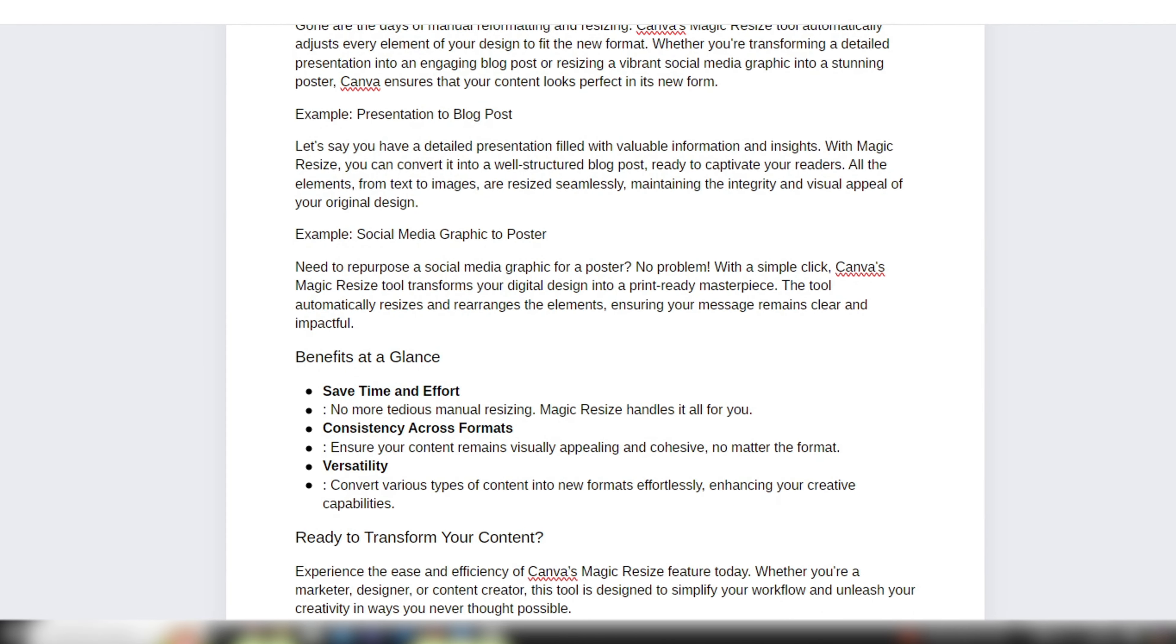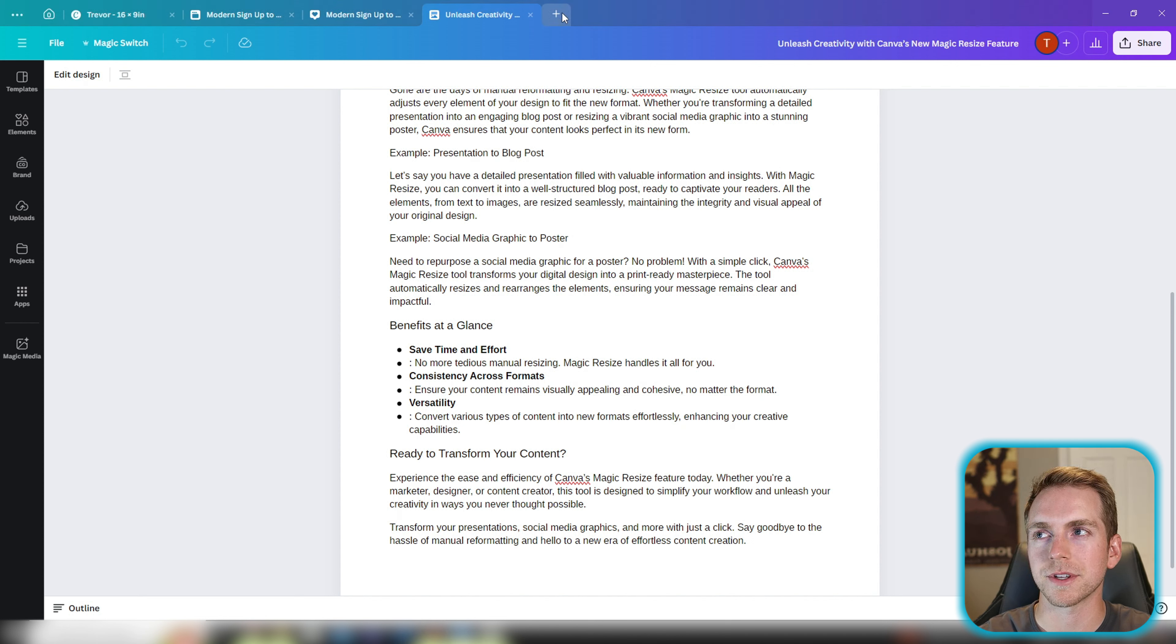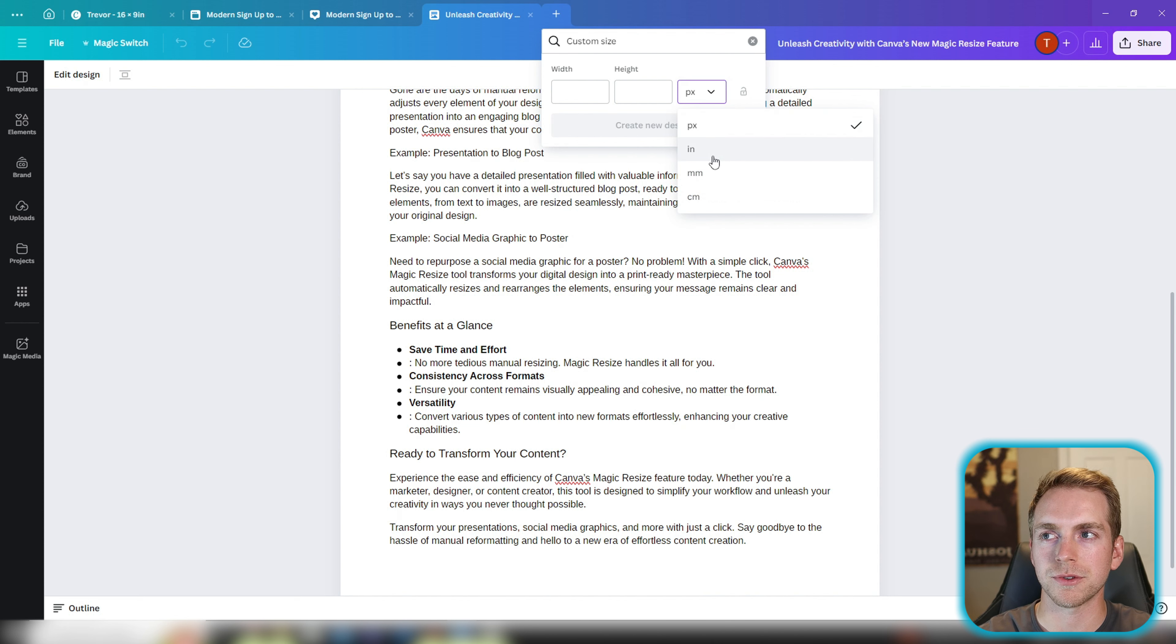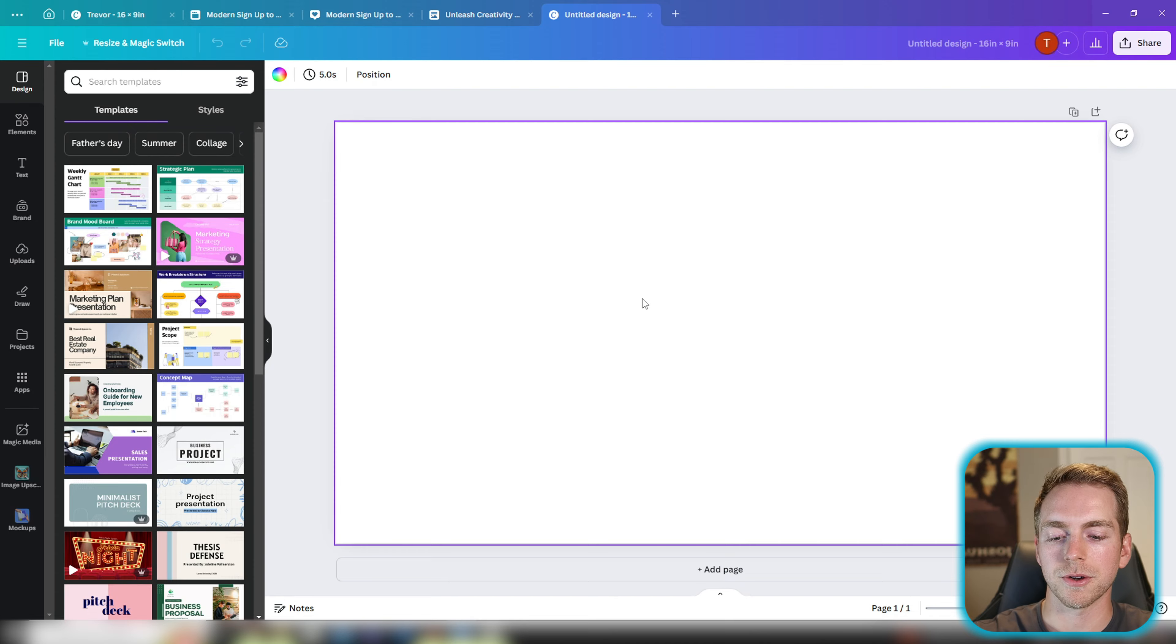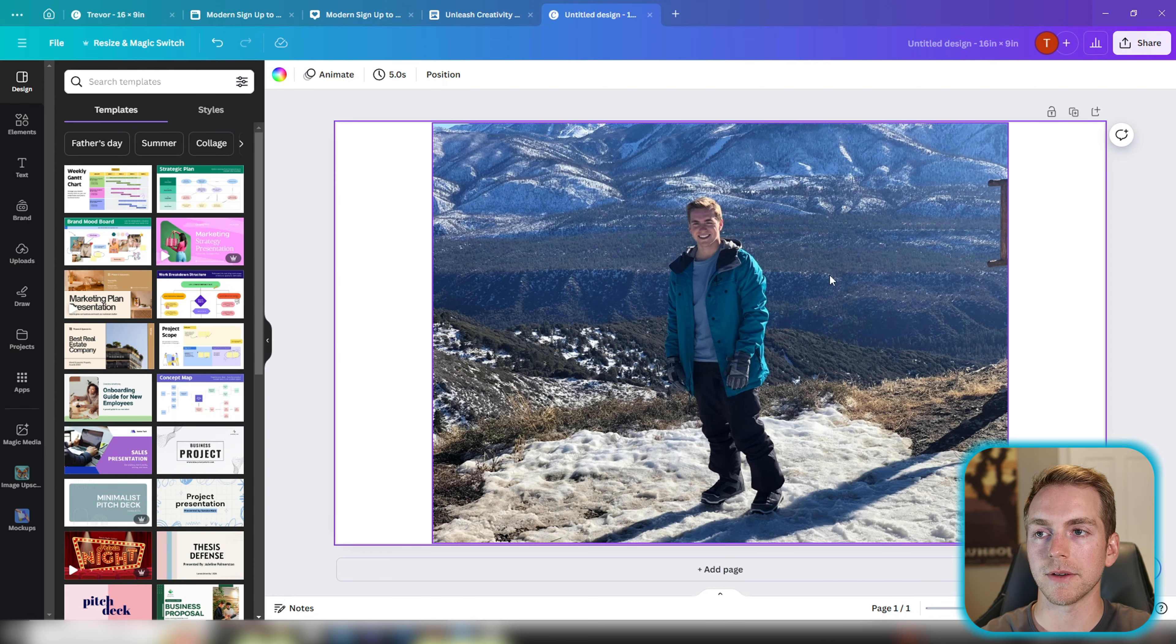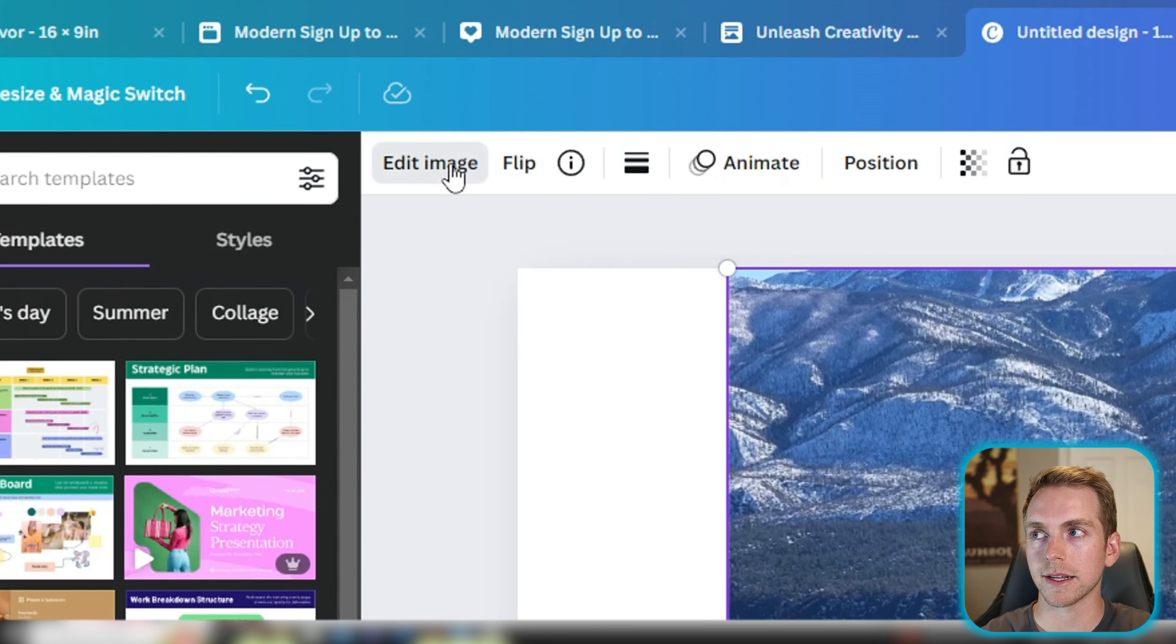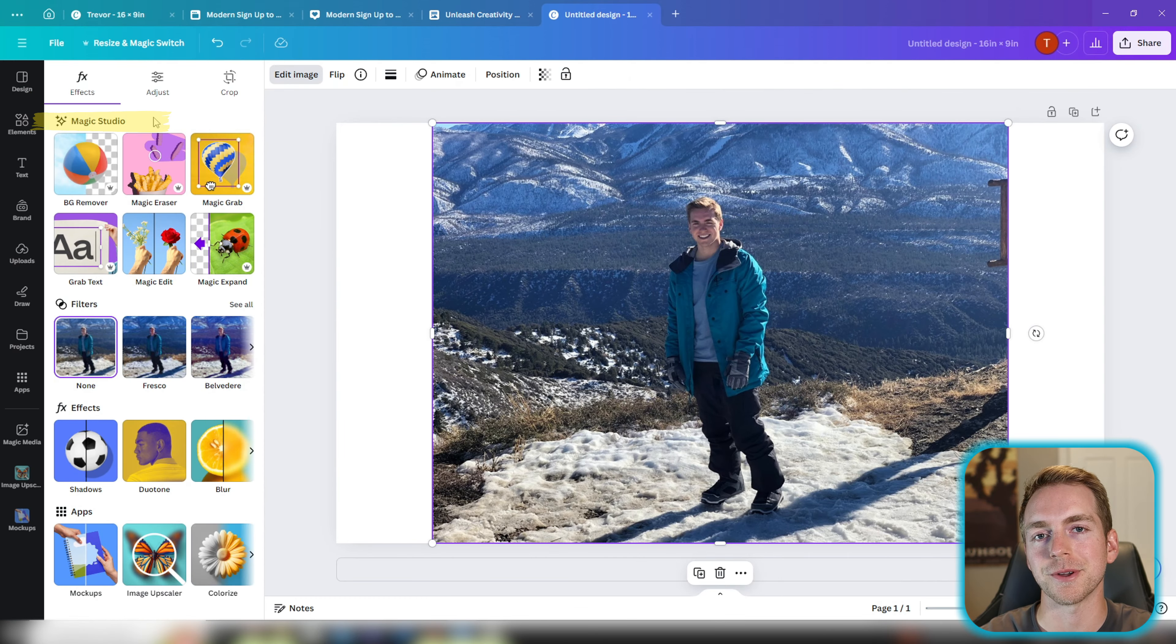Moving on to the next few features, let's go ahead and make a new design and we're going to do a custom size. For YouTube to fit, we're going to do 16 by 9. And in here we're going to paste a picture of me. If I click on the picture and click edit image on the top left here, we get the entire suite of magic studio tools.